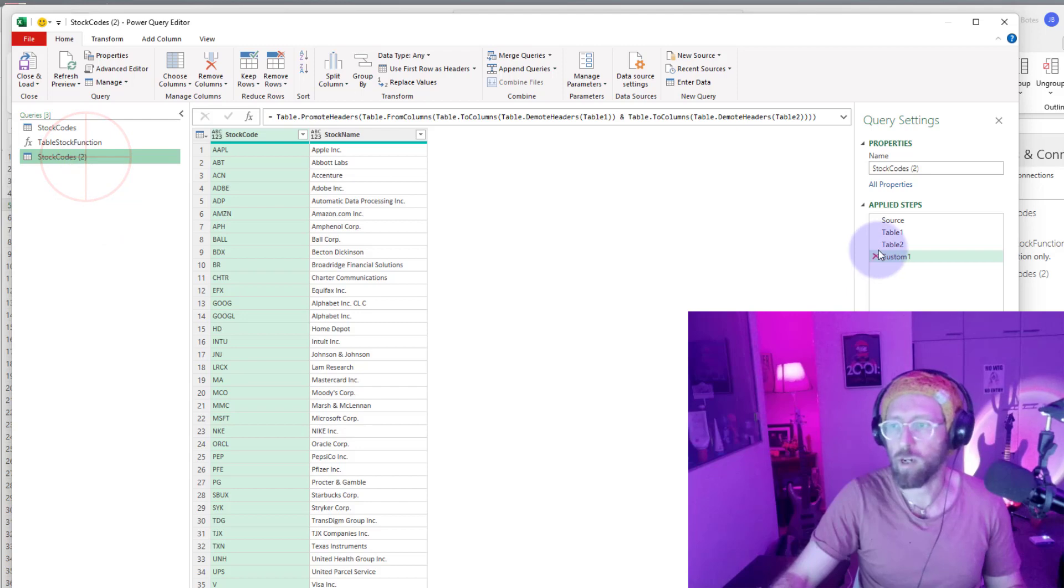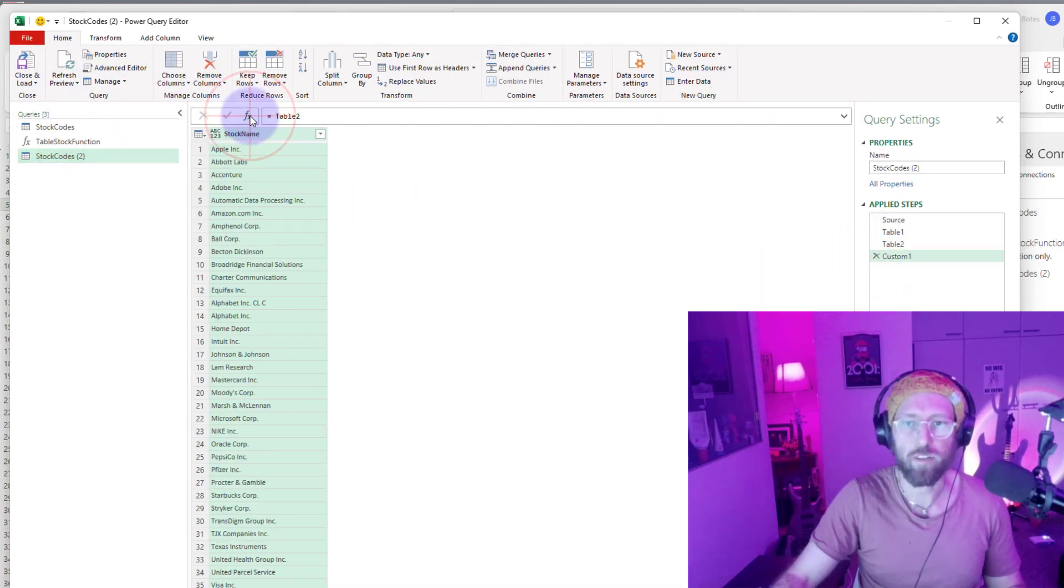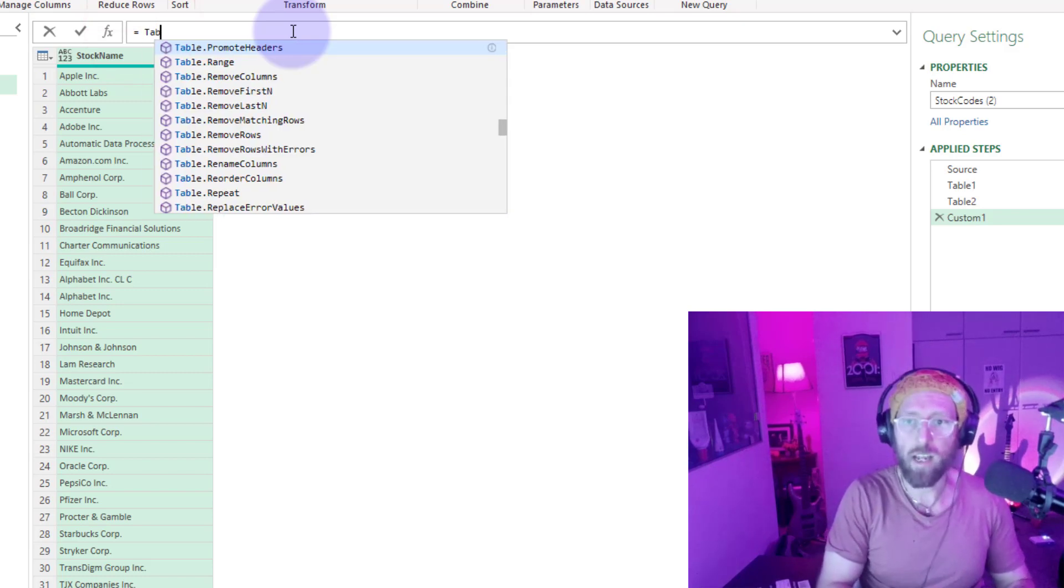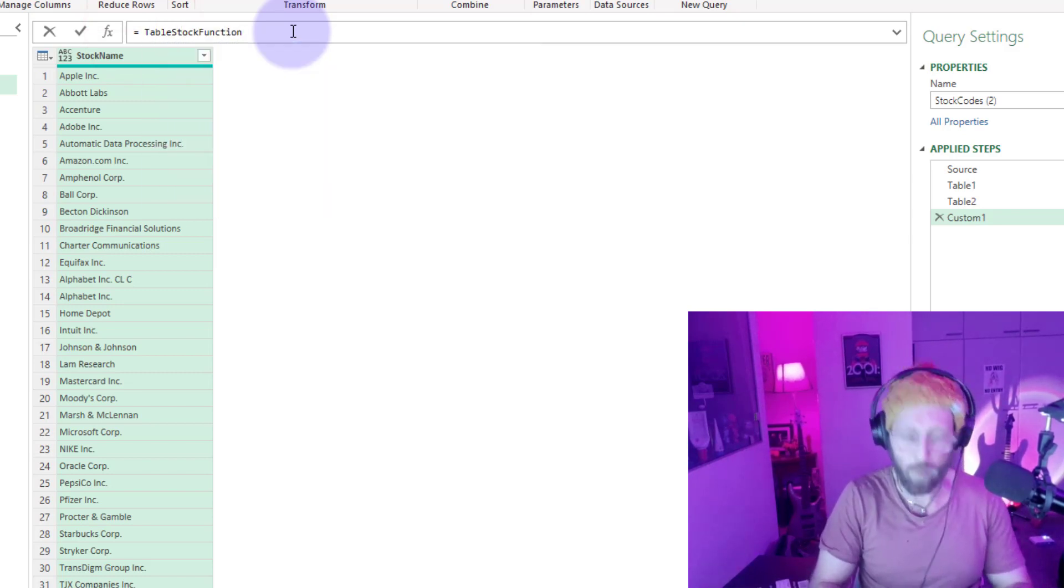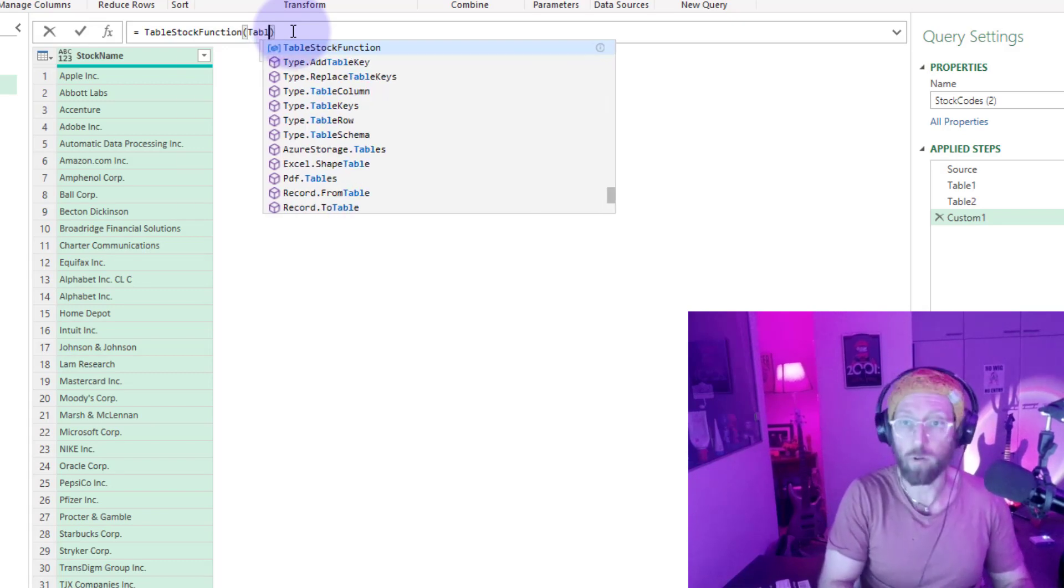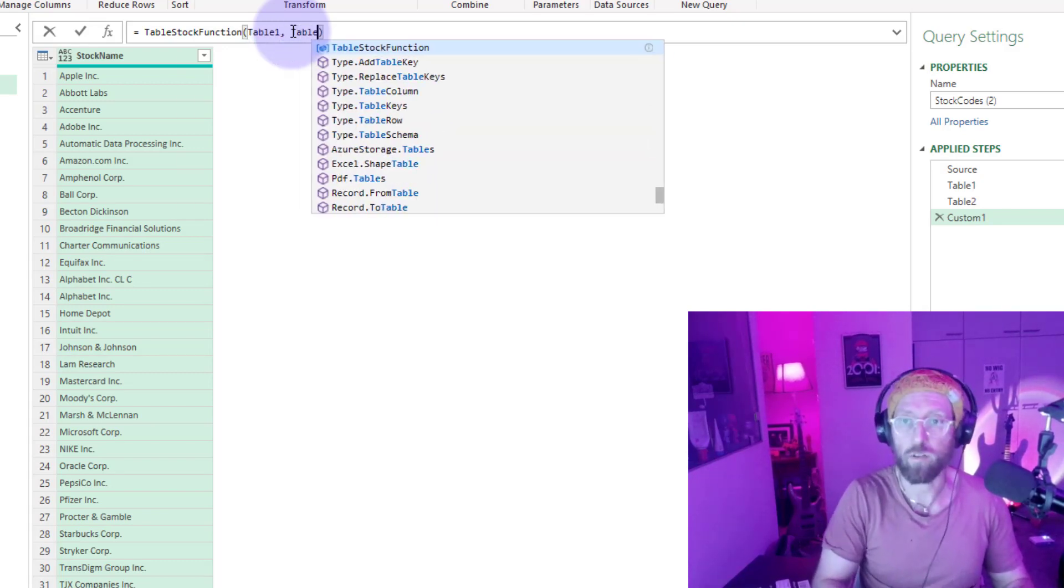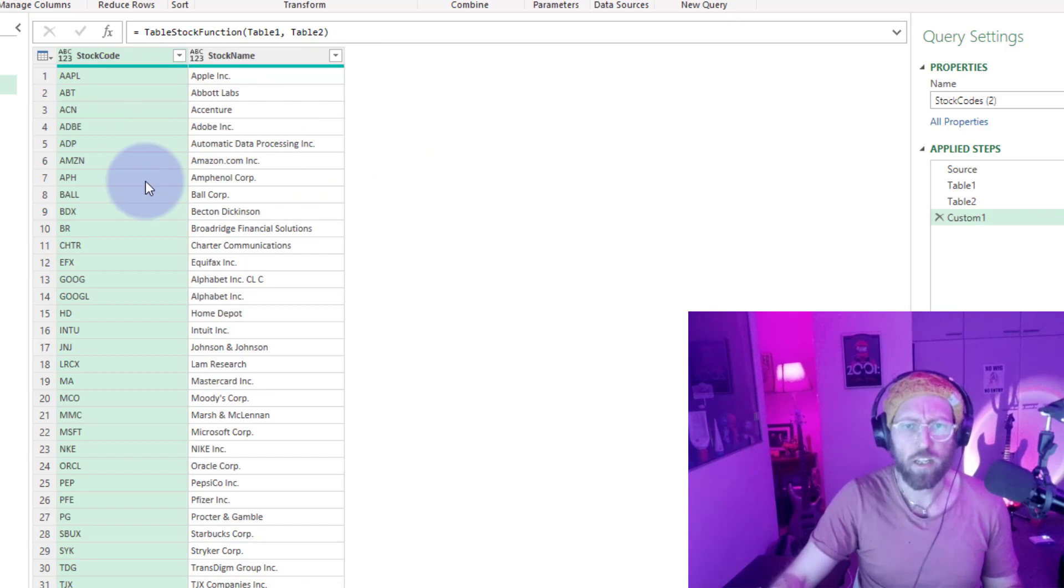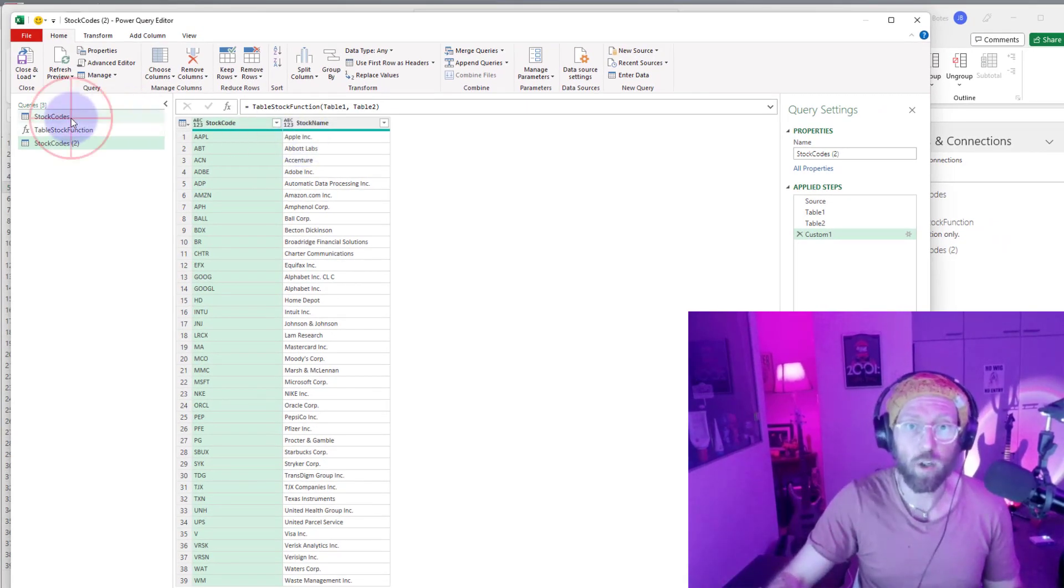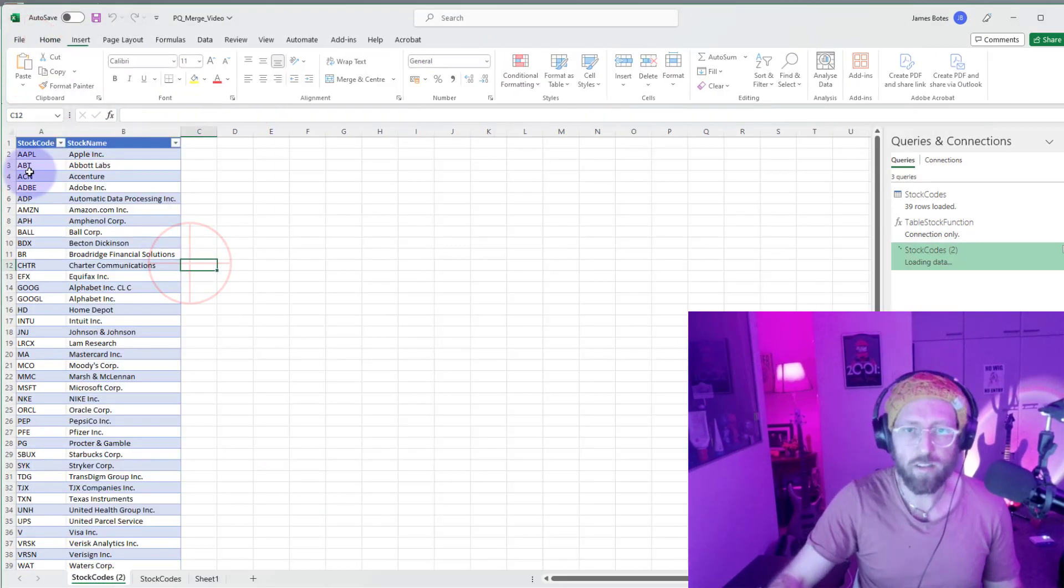Let's say we duplicate that one. We just add a new step and we can just say table stock function and give it the two parameters, table 1 and table 2. Like magic, there's the same result using a function. Isn't that cool? We bring that data back and you can see we basically merged the two lists.